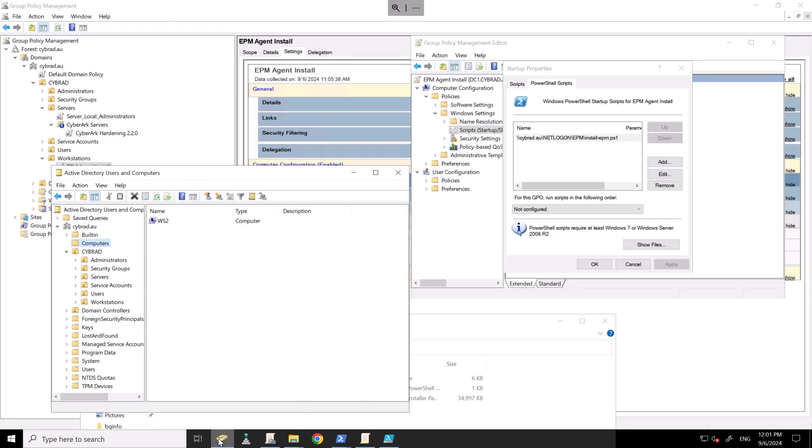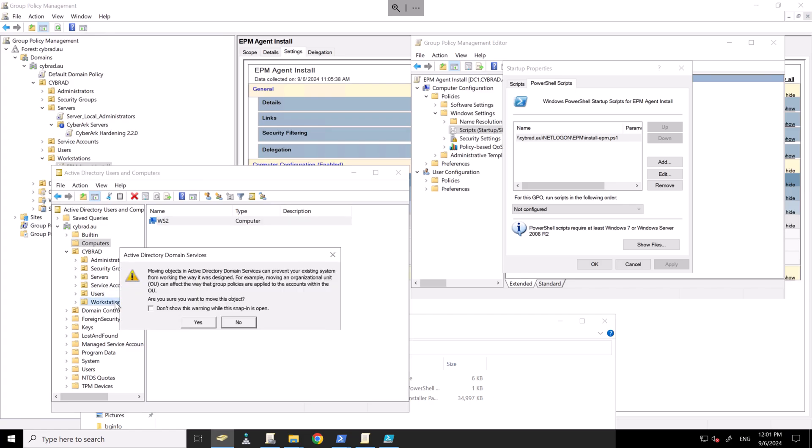And if I go to Active Directory here, I've prepared a second workstation. I'm simply going to move that to the workstations OU.